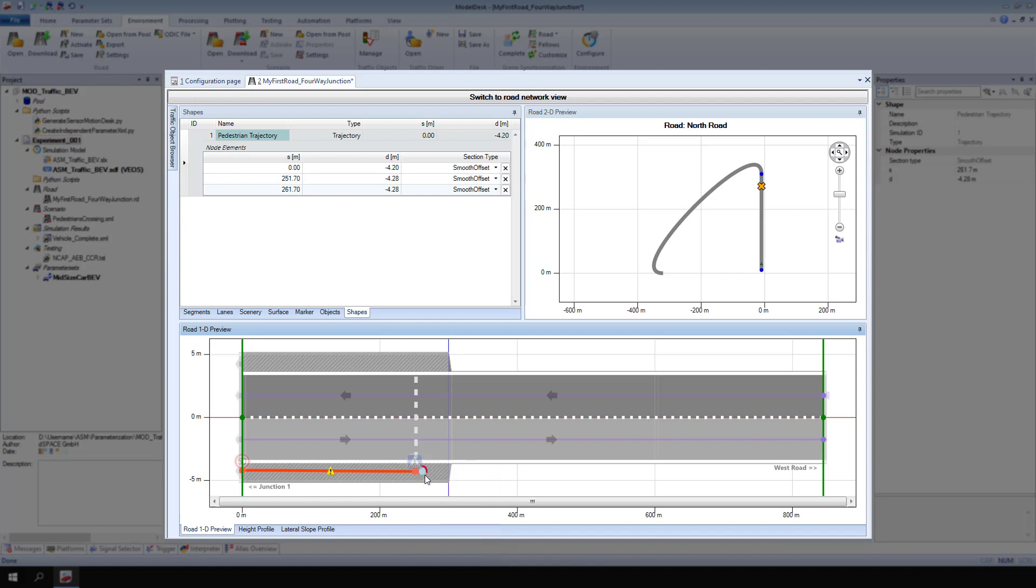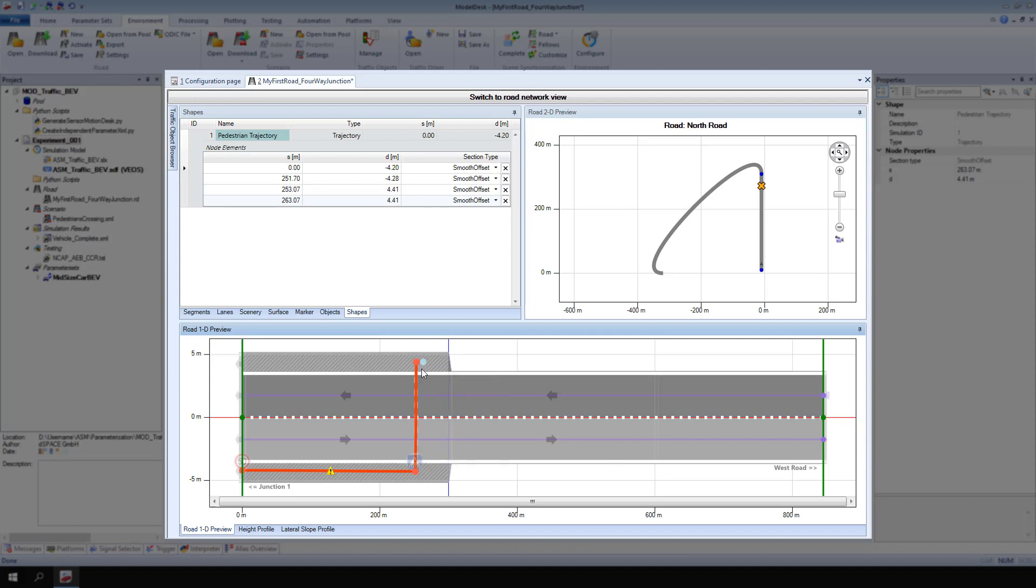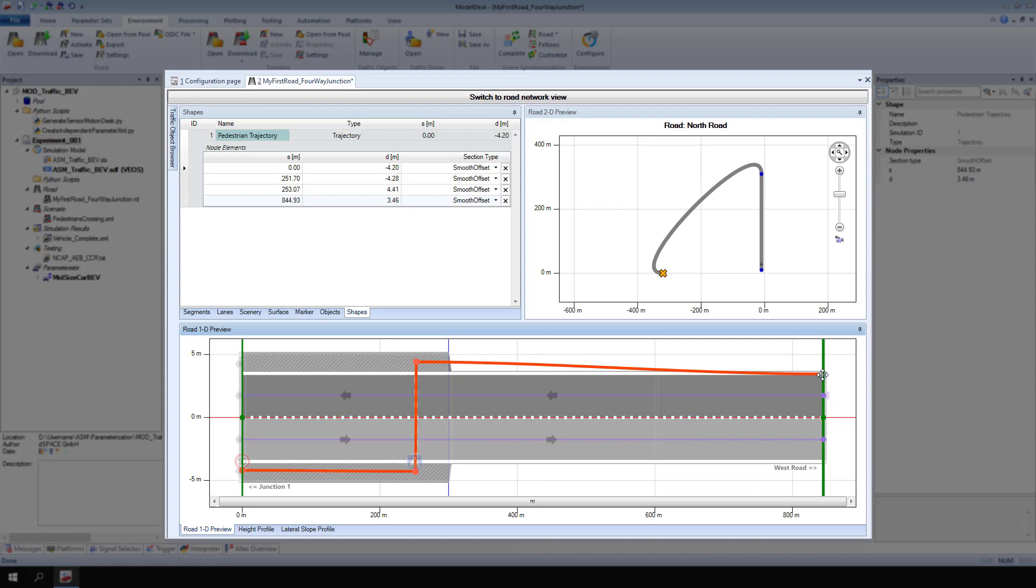Drag the new node across the crosswalk. Add another node after the third node. Drag the fourth node to the end of the road element. Note that the start and end nodes of trajectories must be connected to connection points.